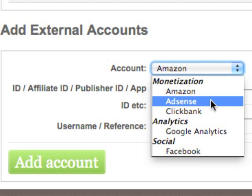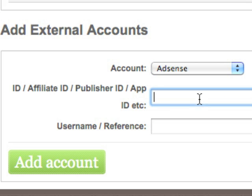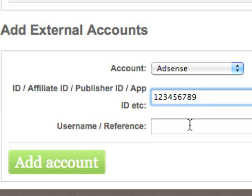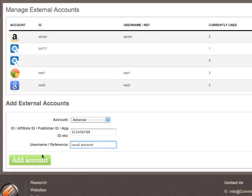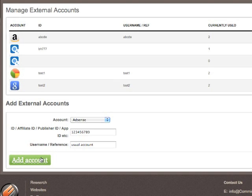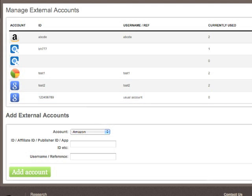So what I'm going to do now is put in an AdSense account. What I need is my Google Publisher ID. In this case I'm just going to put in a dummy account: 123456789. I can put in my reference just for my own perspective so I know that it's my usual account. Then we add that account, and here we see my Google Publisher ID is there with my reference and it's currently used by zero sites.